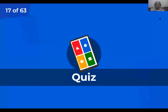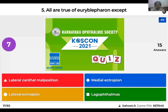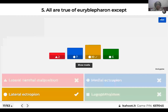Question 5: All are true of euryblepharon except: lateral canthal malposition, medial ectropion, lateral ectropion, or lagophthalmos? The right answer — medial ectropion is not seen in euryblepharon. There is lateral canthal malposition with the lateral canthus at a higher level, there is lateral ectropion, and lagophthalmos may be present with possible nocturnal exposure.